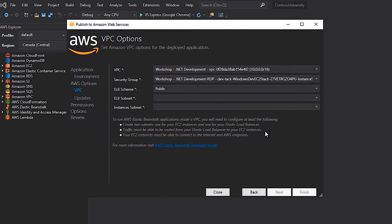In the case of my application, I want to use an existing VPC called workshop.net development. Using the VPC dropdown, I find the VPC with the correct name and select it.